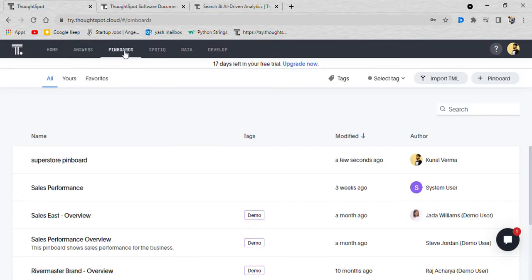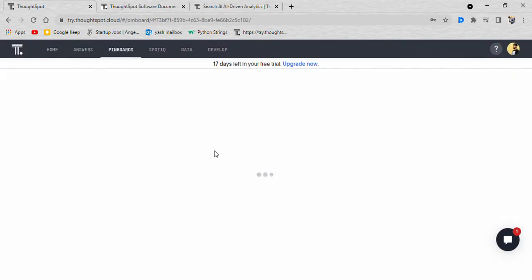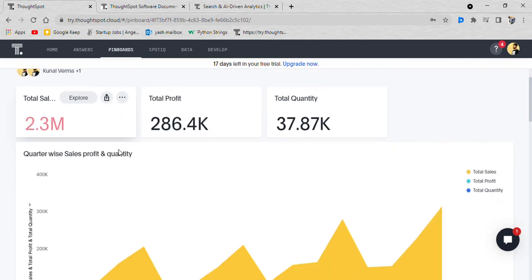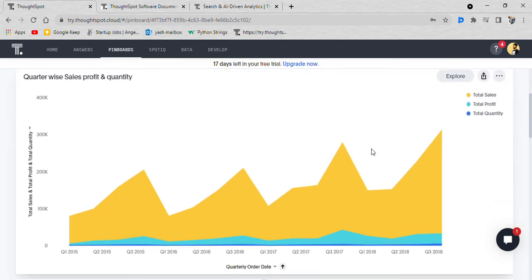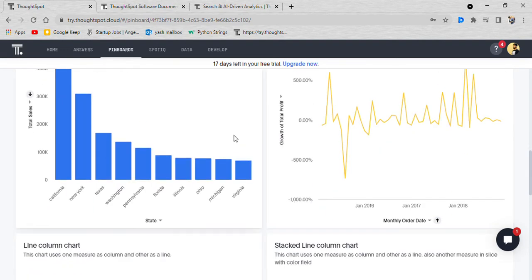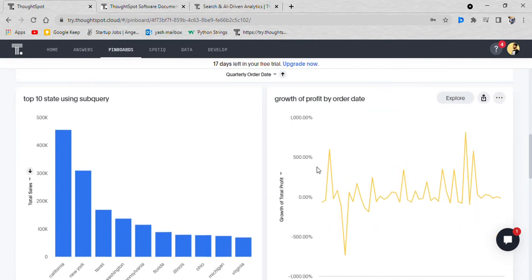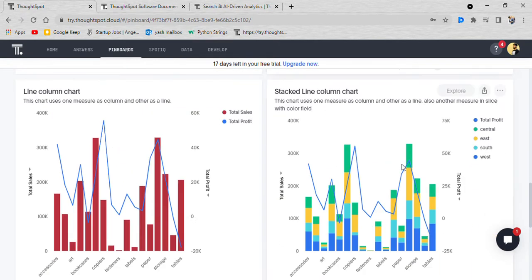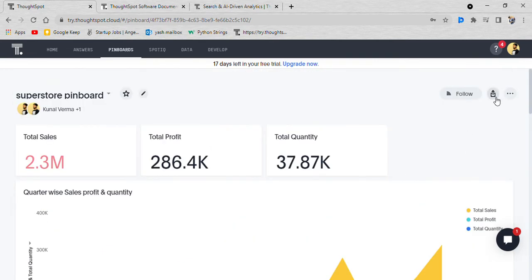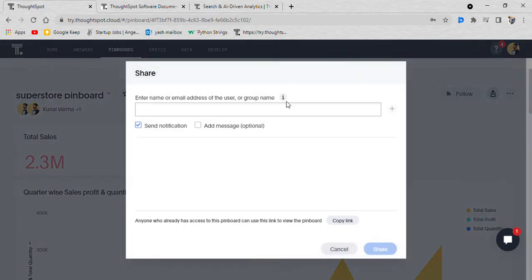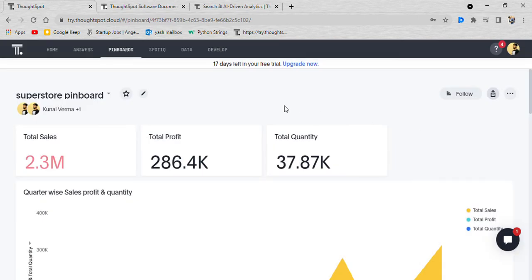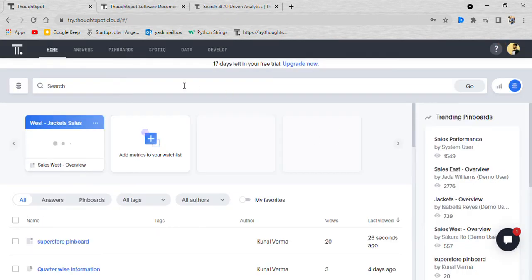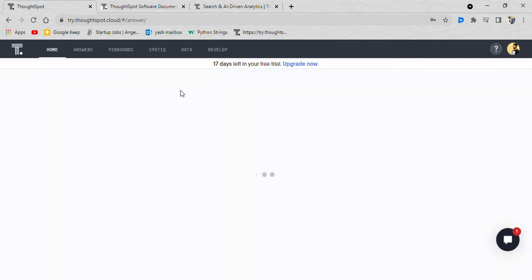You go to pinboard and these pinboards are shareable. I have total sales, total profit, total quantity, quarter wise sales, state wise sales, growth of profit by order date. These pinboards are shareable so you can share it with anyone, your colleague. The main idea is easy to use, everything is easy to use.